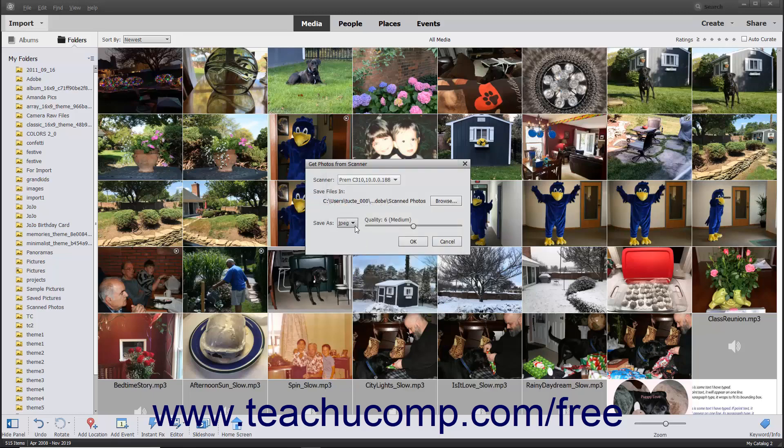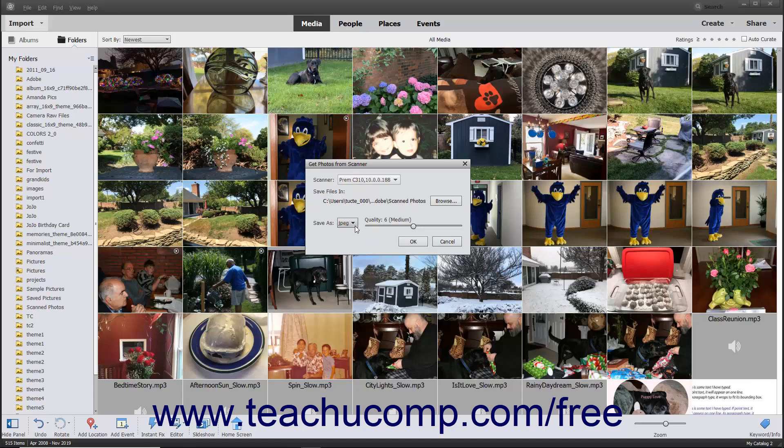Use the Save As dropdown to select which file format to use to save the scanned image. If you select the JPEG choice from the dropdown menu, then use the adjacent slider to set the quality of the image by dragging the slider left to decrease the quality, or right to increase the quality.